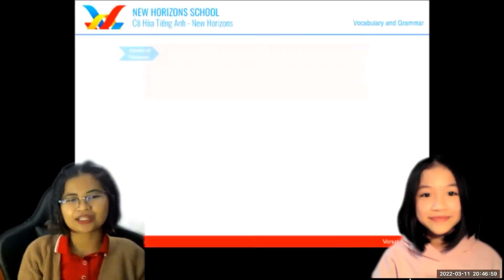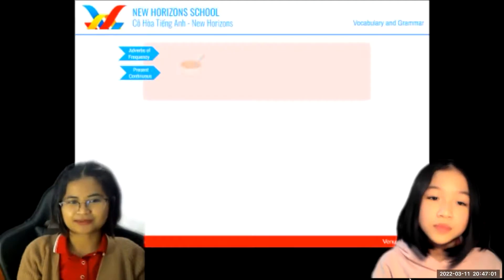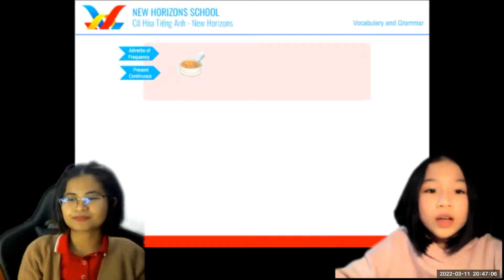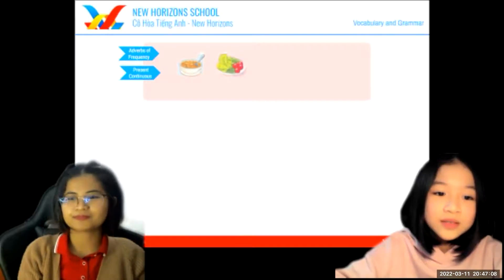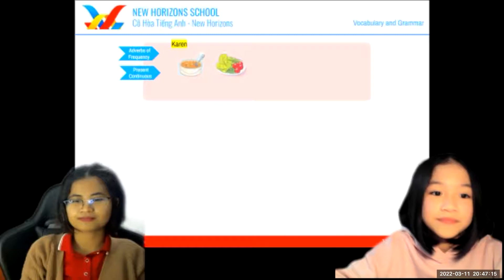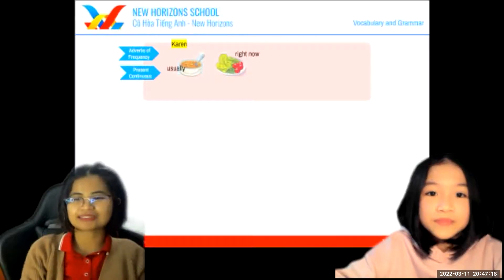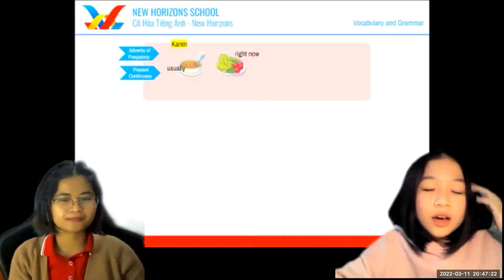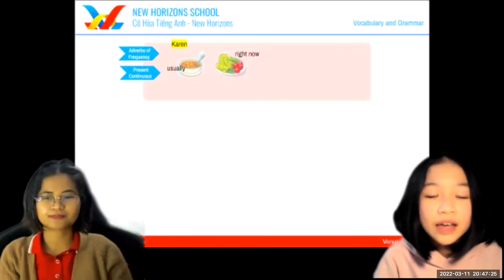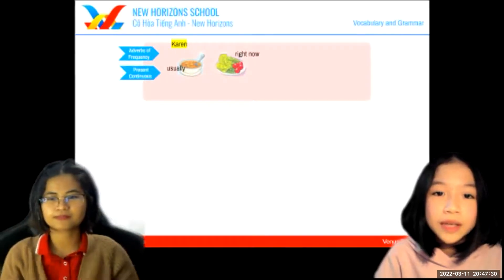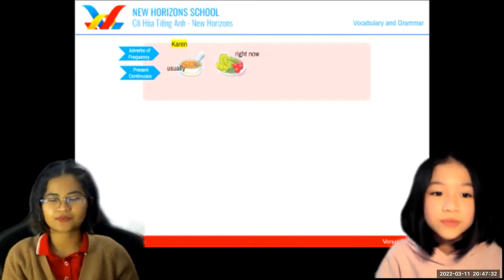Tell me, what's this? This is a bowl of soup. And that is a plate of salad. Can you make a sentence? Karen usually has a bowl of soup, but she is having a plate of salad right now. Well done.